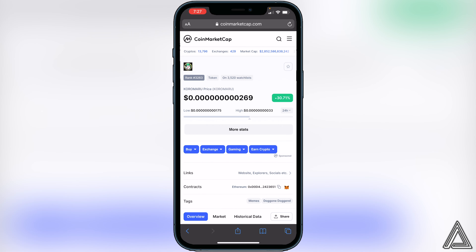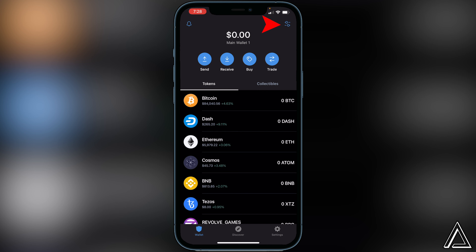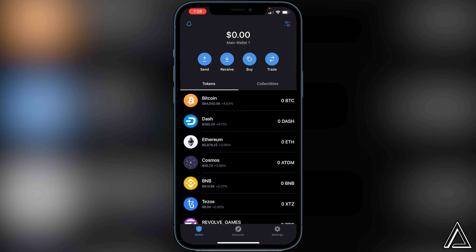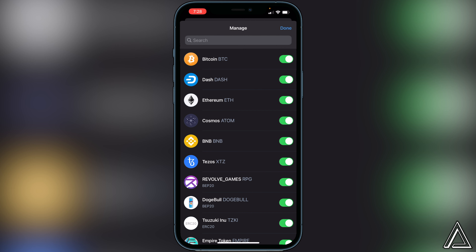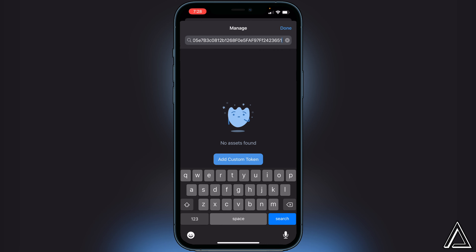Once you're on CoinMarketCap, go down to where you see 'Contracts.' All the way to the right you'll see Ethereum and there are two little squares — go ahead and click on those to copy the address. Once you have that copied, exit back into your Trust Wallet, go to the top right corner where you see the two lines and two circles, click on that, then go to the top search and paste in the contract address. You'll see 'No assets found — add custom token,' so just click on that.